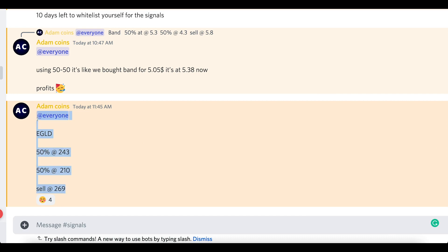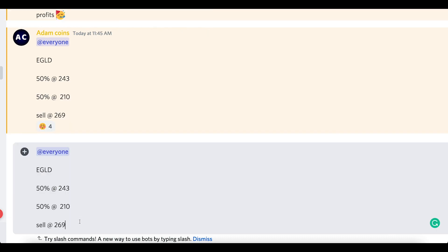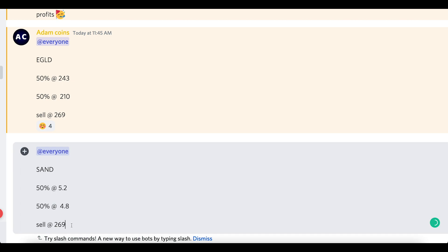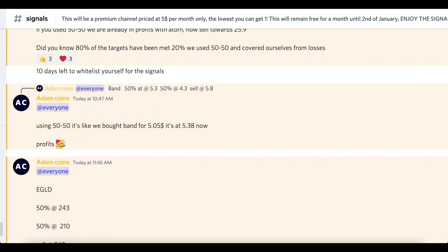I'm going to give this signal for everyone to buy SAND right here. You can buy 50% at around $5.11, or buy 50% at $4.80, and then we're going to cash out at $5.60. Let's not get too greedy — cash out at $5.60 dollars.